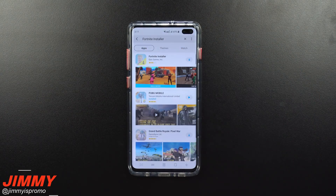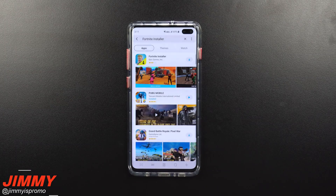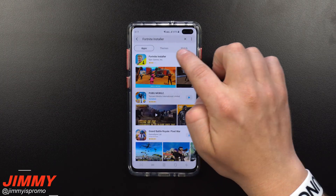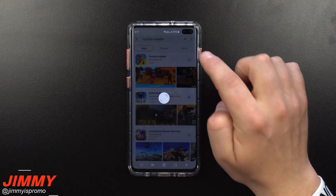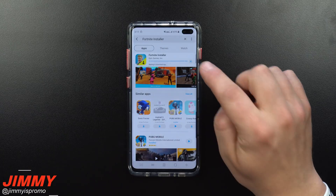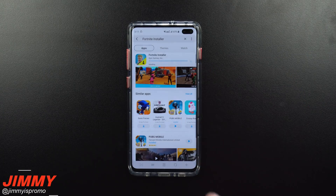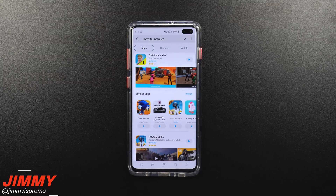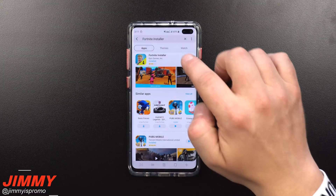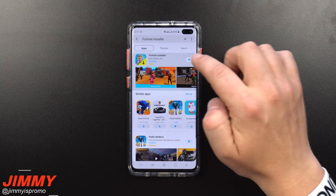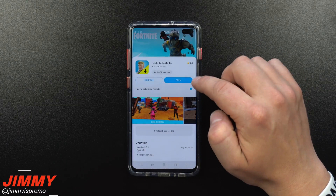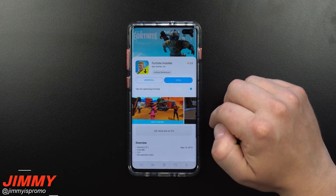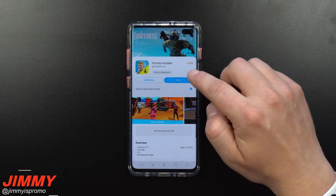Really what you're doing is you're downloading a Fortnite installer. So at any point in time, if there's any type of update, you would want to go inside of this installer to do any updates inside of the game, because you can't go into the Play Store to find this application or game.